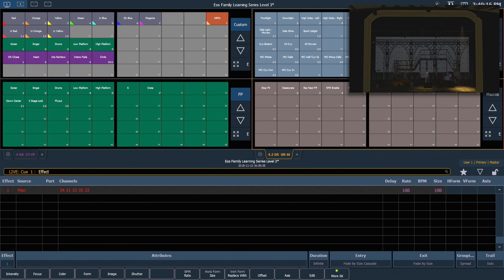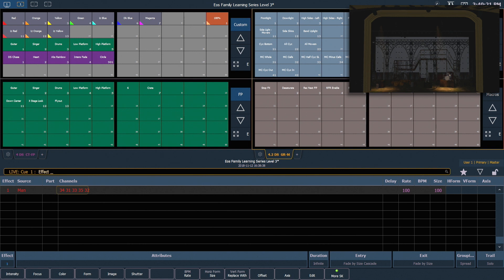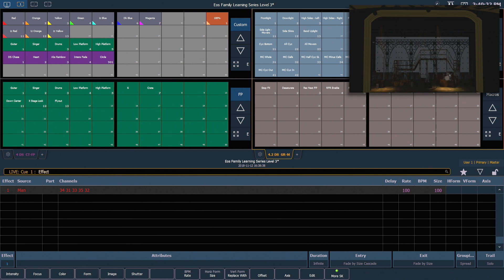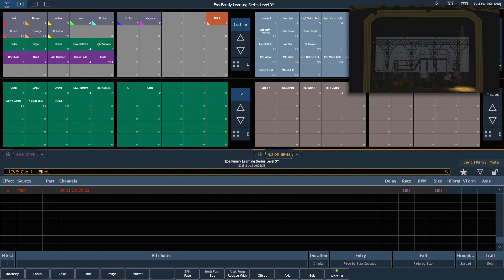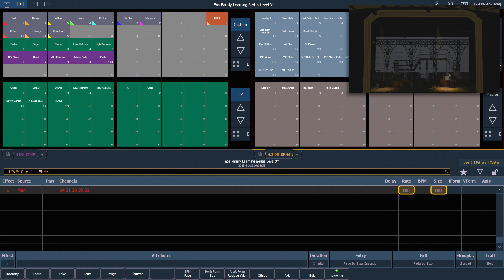What this display will show us is the effects currently running, the channels that are running on that effect in their selected order. So you'll see here that the channels are numerically out of order, but this is the order in which they are recorded in the group. It tells us our source. In this case it's manual, but it could be a cue or a submaster. And over on the right, you'll see our rate and size, which default to 100.